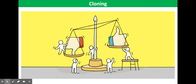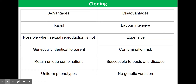This video tutorial looks at some of the advantages and disadvantages of artificial cloning techniques in plants, specifically tissue culture and micro propagation. First, some of the advantages. Cloning is a relatively rapid method of producing new plants compared with growing plants from seed.